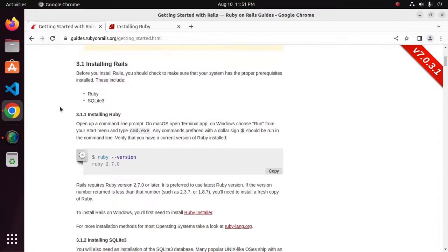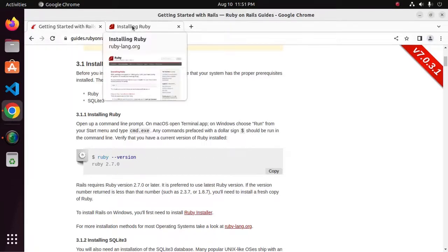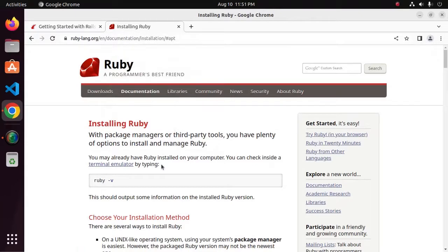Before installing Rails, you should check to make sure that your system has the proper prerequisites installed. This includes Ruby and the SQLite3 database. First, install Ruby on your system.